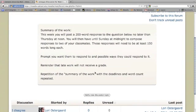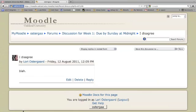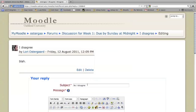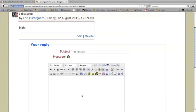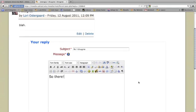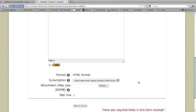So now when I come in to respond to my classmates, I'll click on one of their discussion posts, click on reply. There's their subject heading. And I'll write my response, or your students will write their responses to each other. And post that to the forum as well.